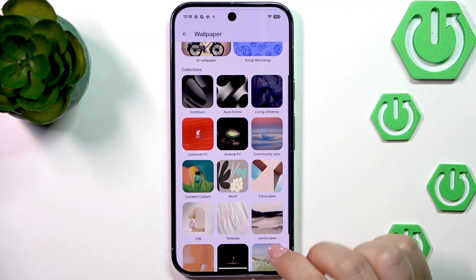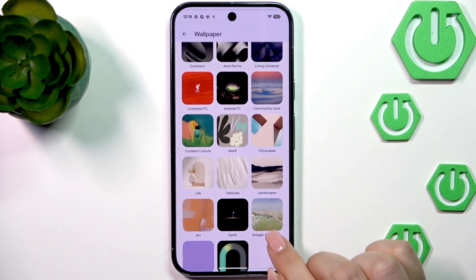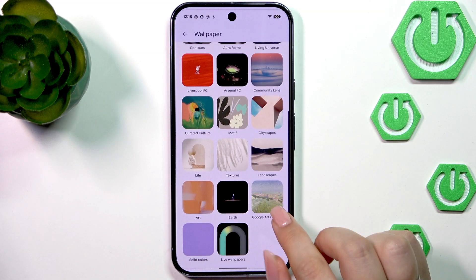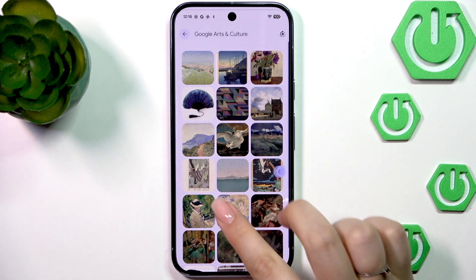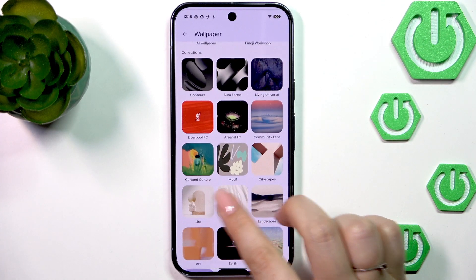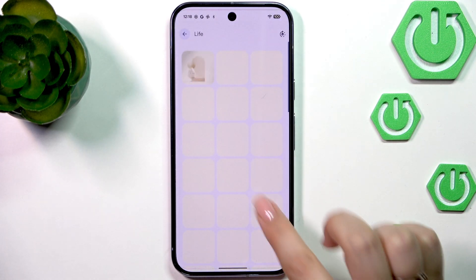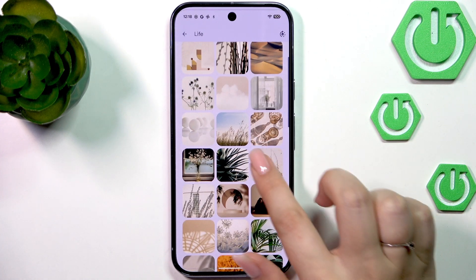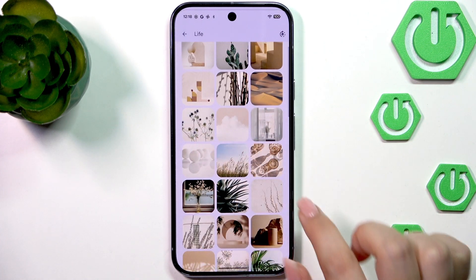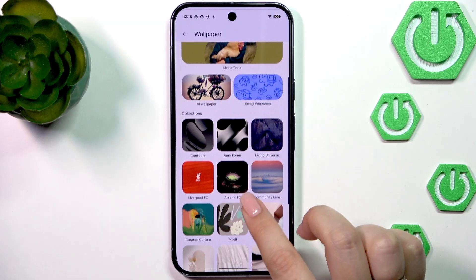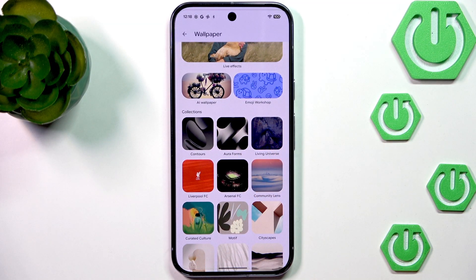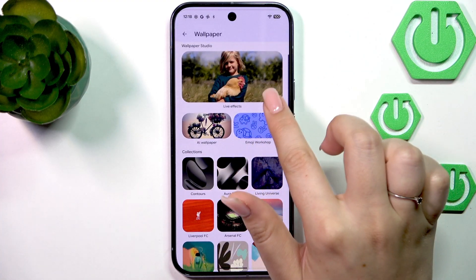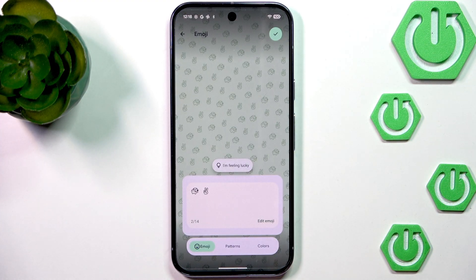Under that you've got Collections, which are regular photos you can set as your wallpaper. Here we've got really beautiful options like Google Arts, live options which are abstract, some kind of plants, contours, living universe — a lot of stuff.